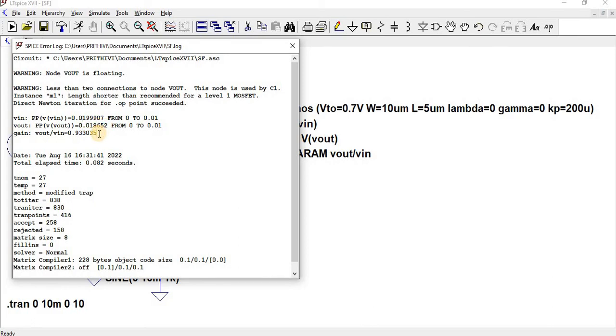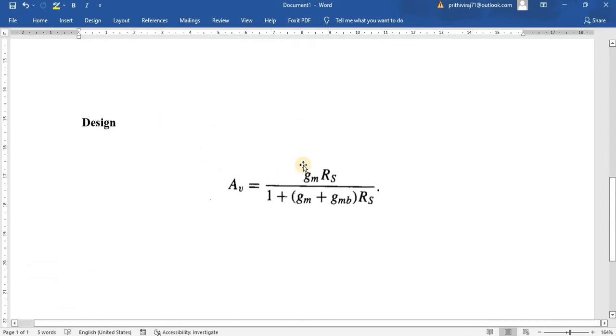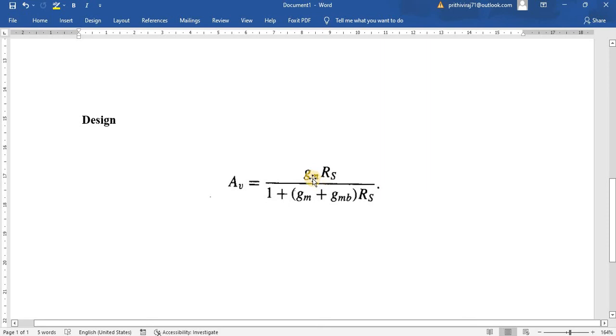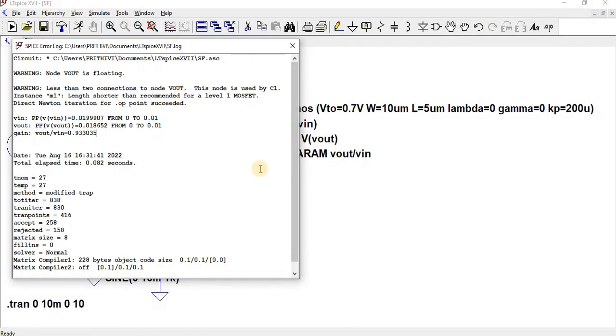So now what is the corresponding gain formula for the source follower? GM times RS divided by 1 plus GM times RS, or GM times RS divided by 1 plus GM plus GMB times RS. Now let us go for the corresponding operating point.